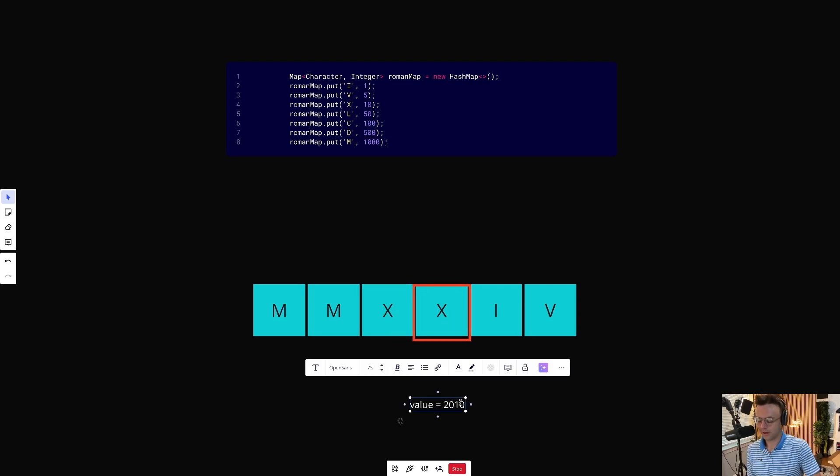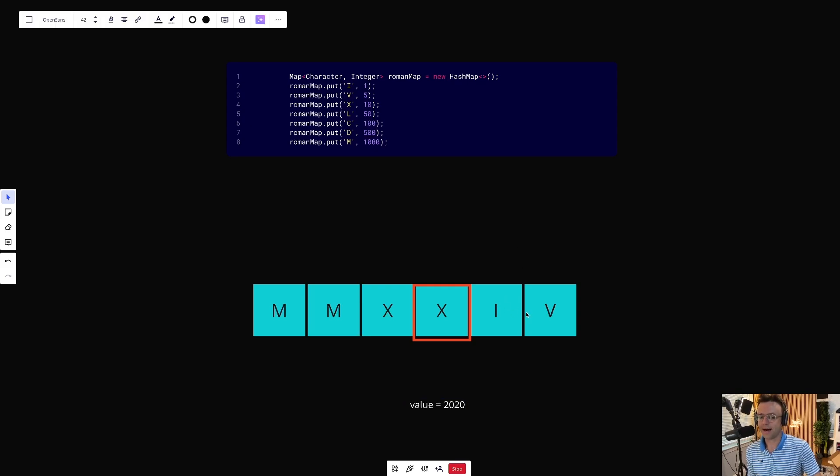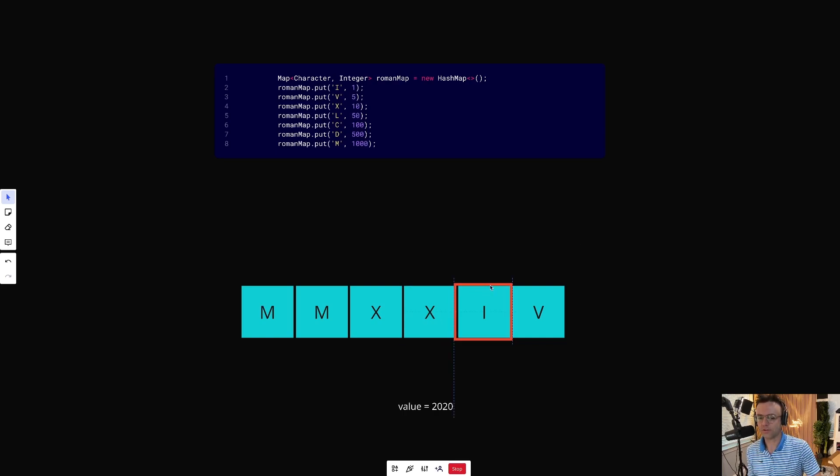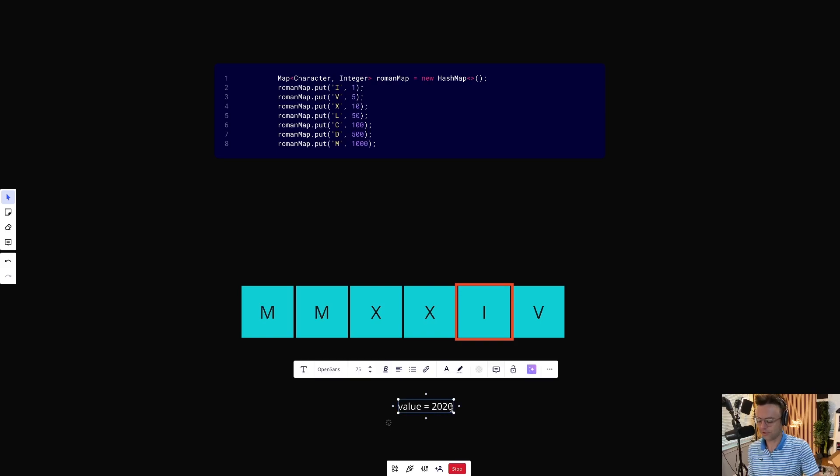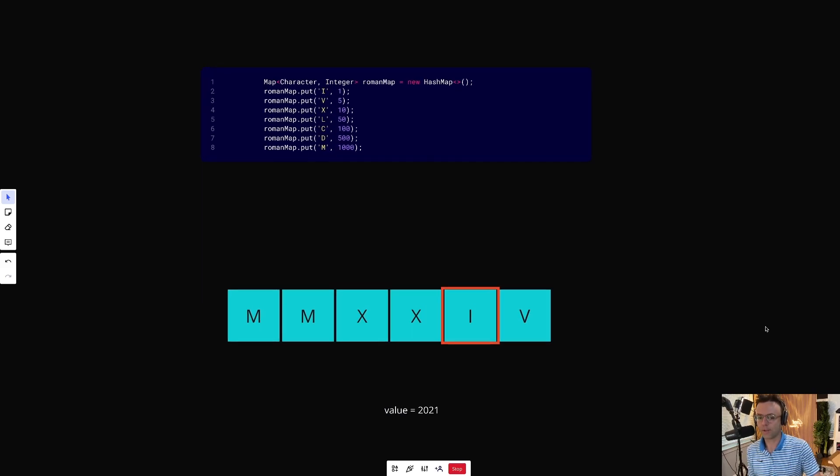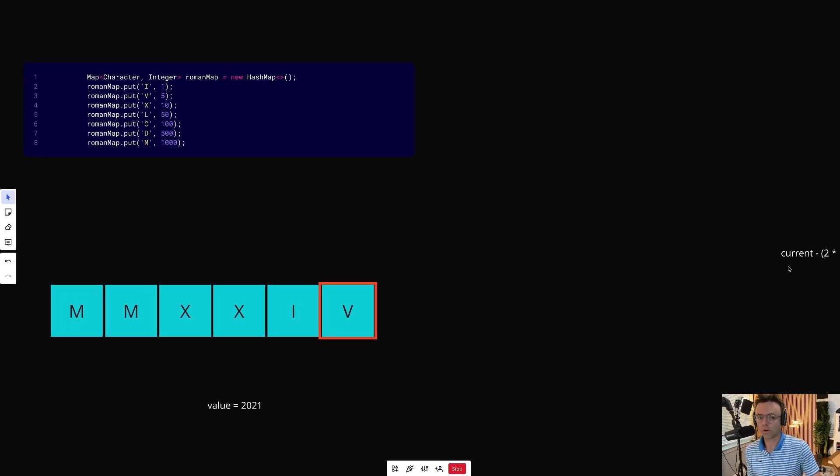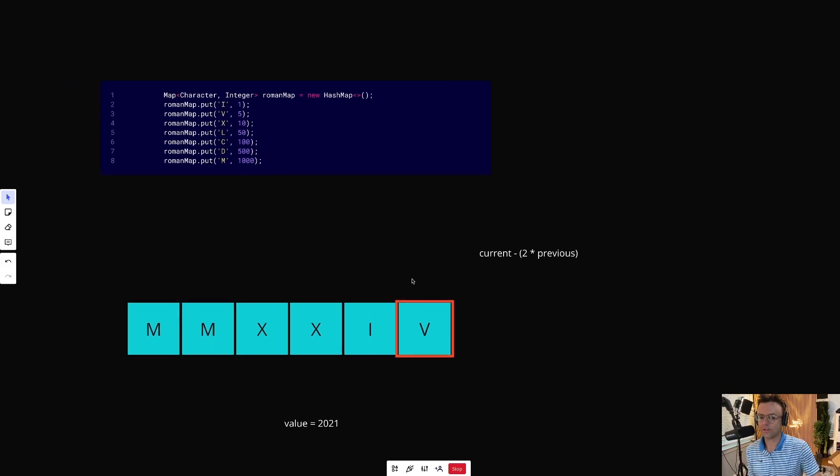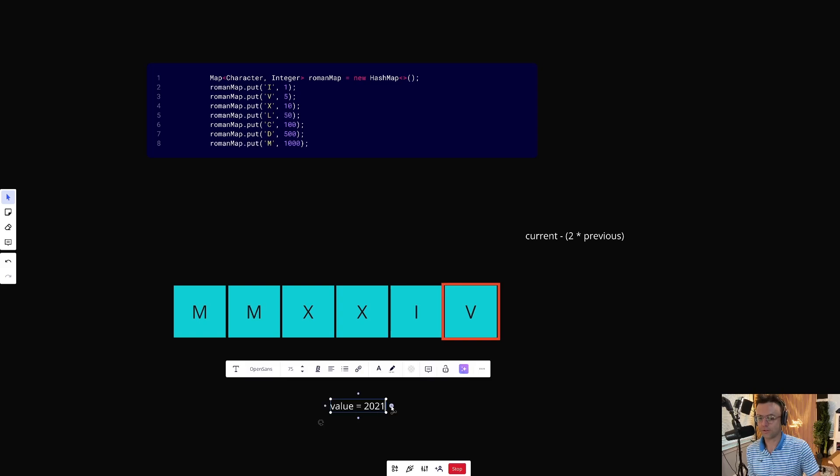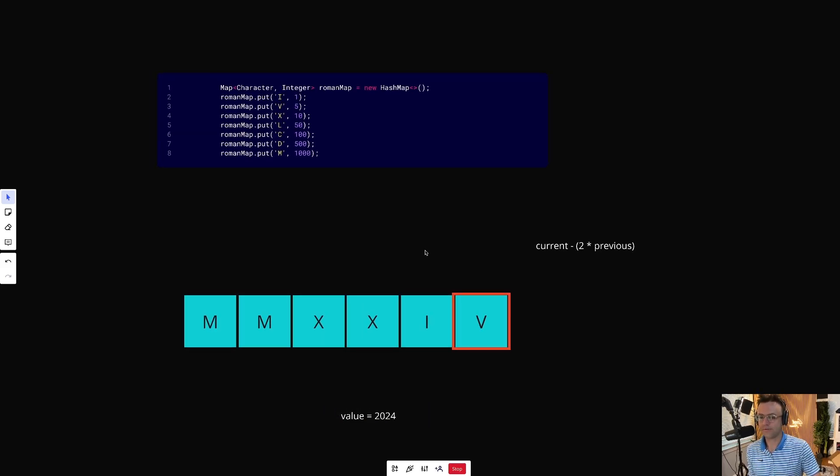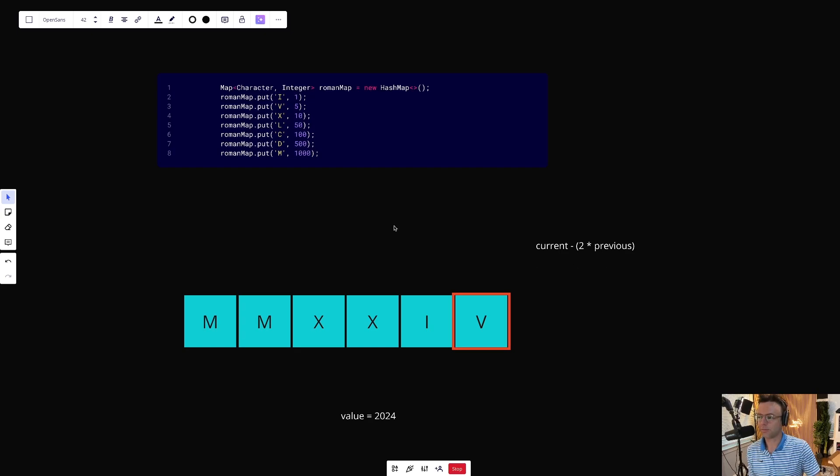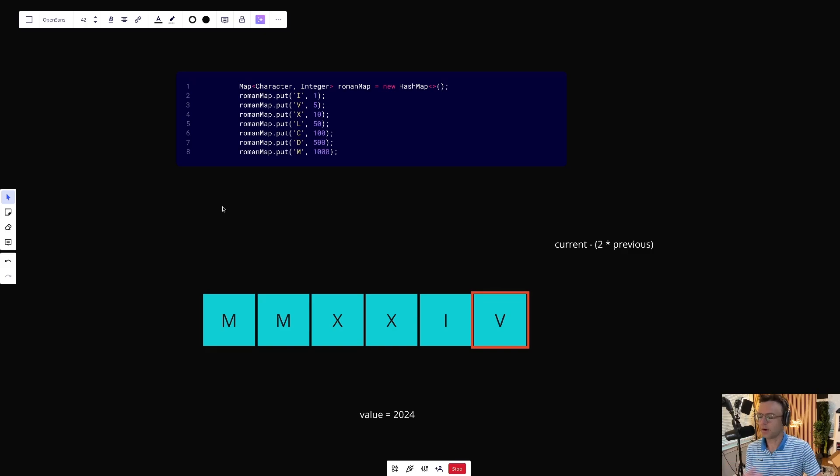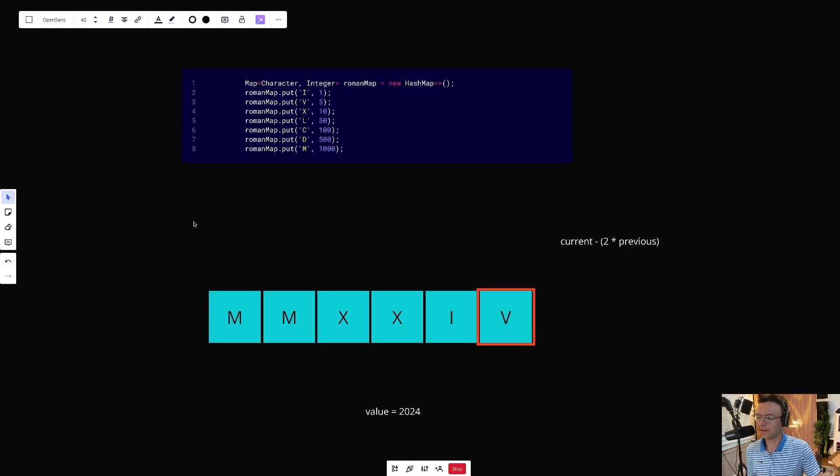Where things get tricky is when we have the IV, when we have things like four or nine. Once the algorithm detects that the value after is bigger than the value before, we're going to run a piece of logic that's going to execute this mathematical equation. So two times the previous minus the current equals five, which gives us three and we now have 2024. If that confused you, it's going to make more sense when we hop into IntelliJ and code the actual algorithm. Let's code it up.